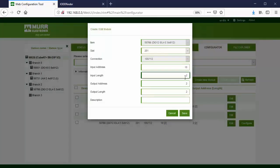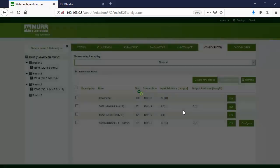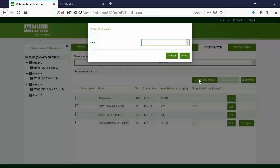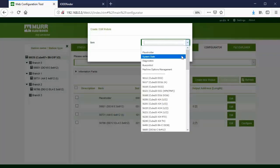Edit the input and output length of the IO-Link module and press Save. Now the overlapping error message is gone. Notice that the placeholder is reduced in size.